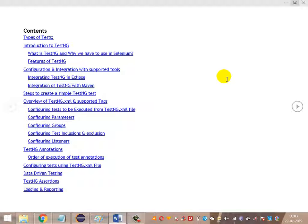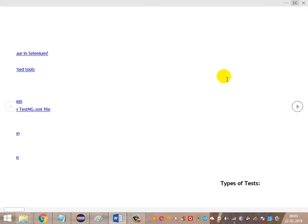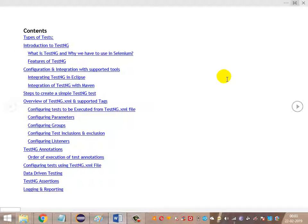We'll see how to apply these assertions on particular tests, execute them, and look at how the reporting works. Followed by that, we will be looking at the logging and reporting mechanism. So this is the agenda we are going to be covering as part of the TestNG testing framework. Thanks guys, thanks for watching.